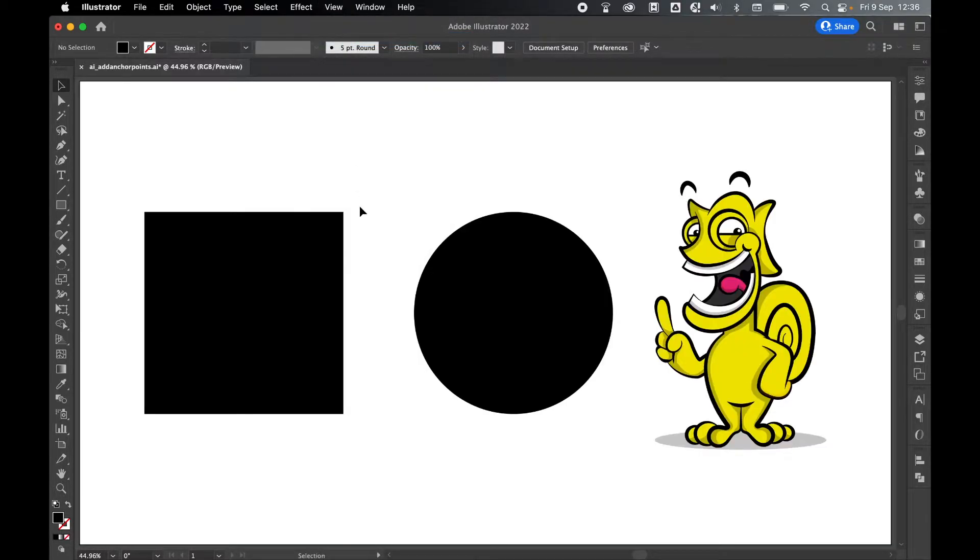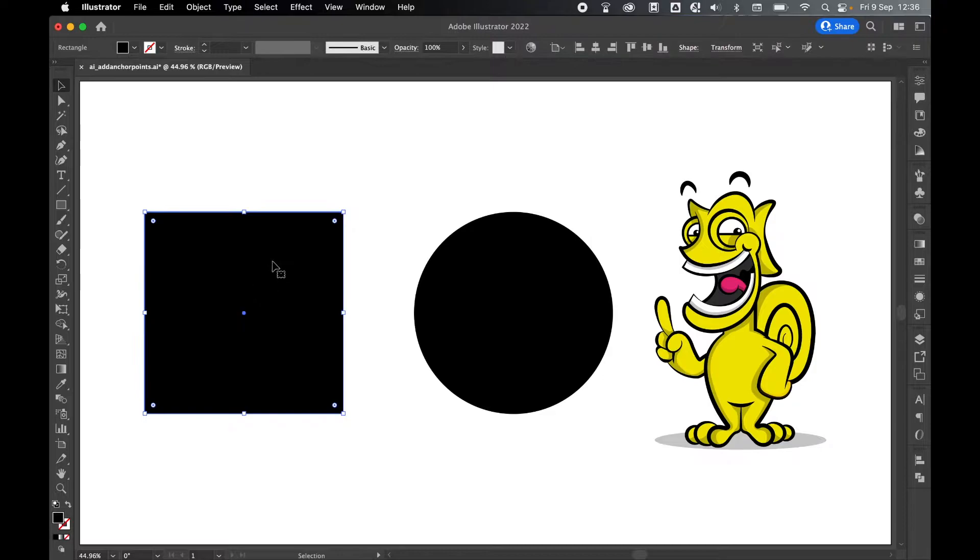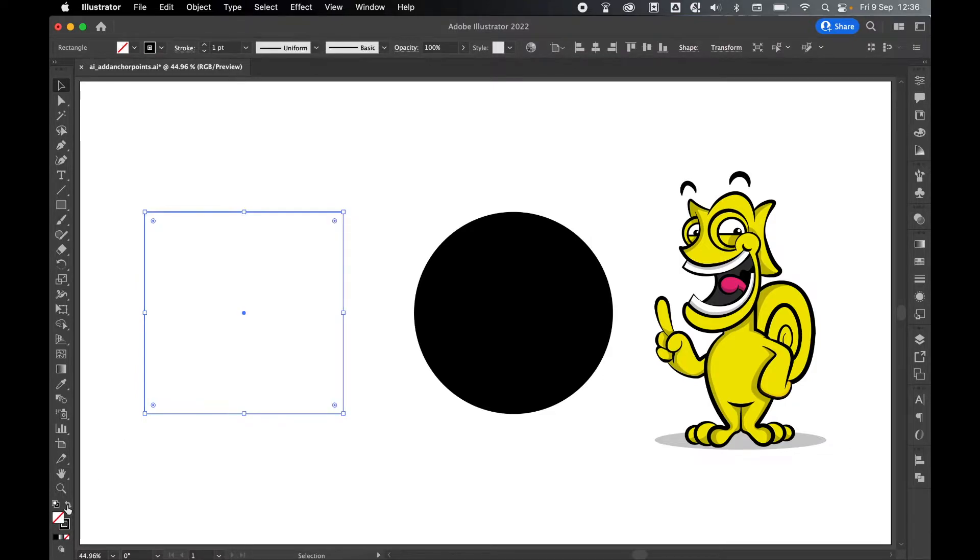I've come back into preview mode. To manually add anchor points, I'm going to select the shape here and switch to a no fill and stroke so we can better see this.